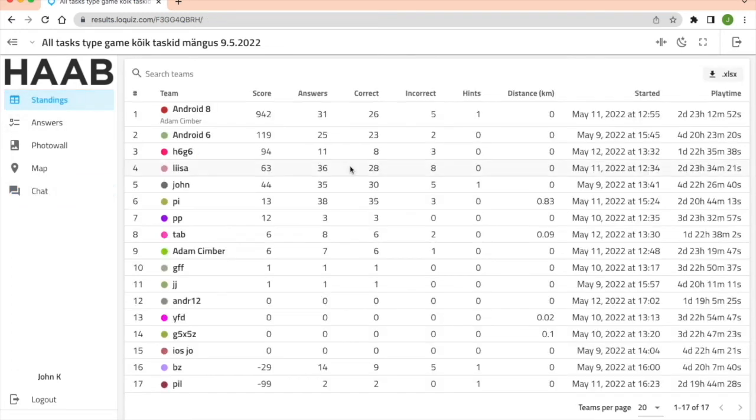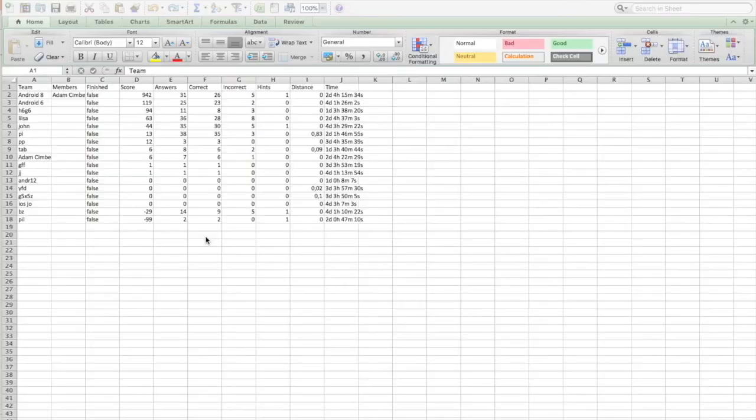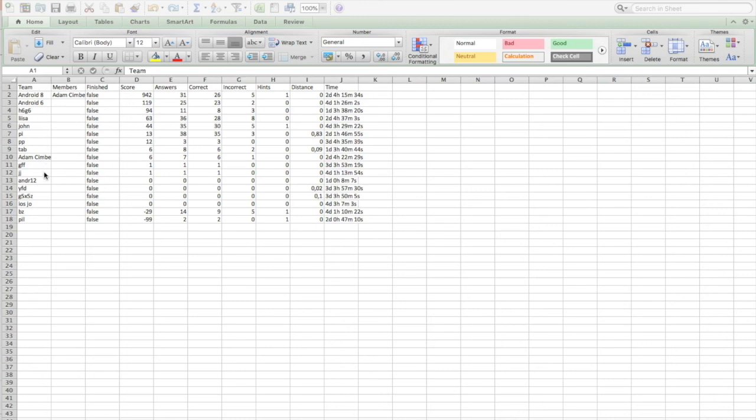Now this information you can also download in an Excel file and it looks like this. You still have the team name, the score, the answers, which ones were correct and incorrect, hints, distance, and the total playtime. That's it. Thanks.